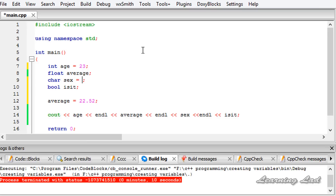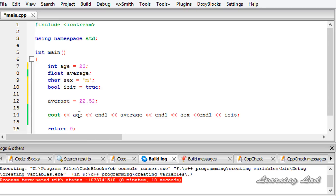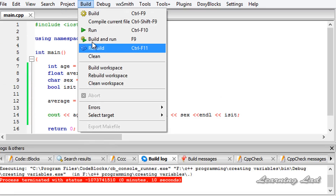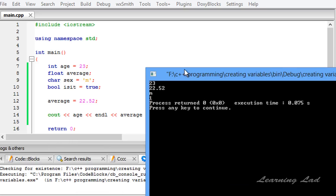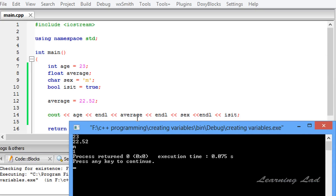Similarly, if you want to initialize the bool variable, when we use true, a value of 1 will be stored in the 'isit' variable. If you use false, a value of 0 will be stored. Once we define and initialize a variable, we can access the values stored in that variable using the cout function to print them out. If I save and run this again — build and run — you can see: age 23, average 22.52, sex m, isit 1. So instead of true we have 1.